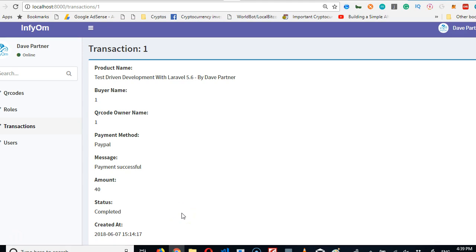In the past video we did something that if that was your first time it would have been a little confusing for you. We did a one-to-many relationship where one QR code will have many transactions. We went to Laravel documentation and saw one-to-many and then connected the transactions table with the QR code table.